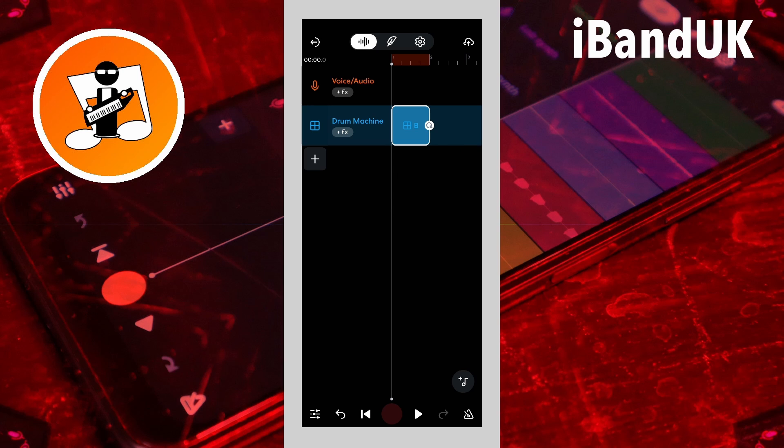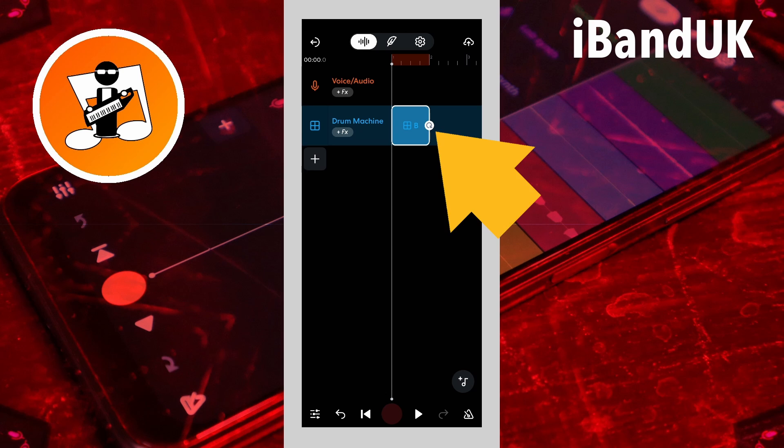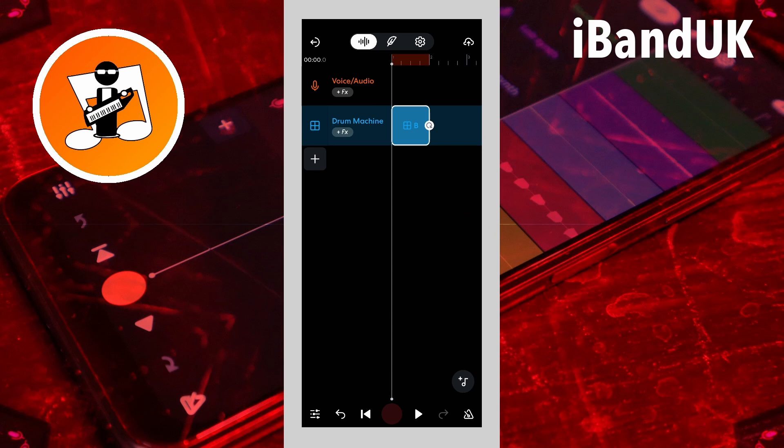You will have more pattern options if you have added notes to more pattern clips. Press on the loop icon on the pattern and drag to the right to loop it along the track.